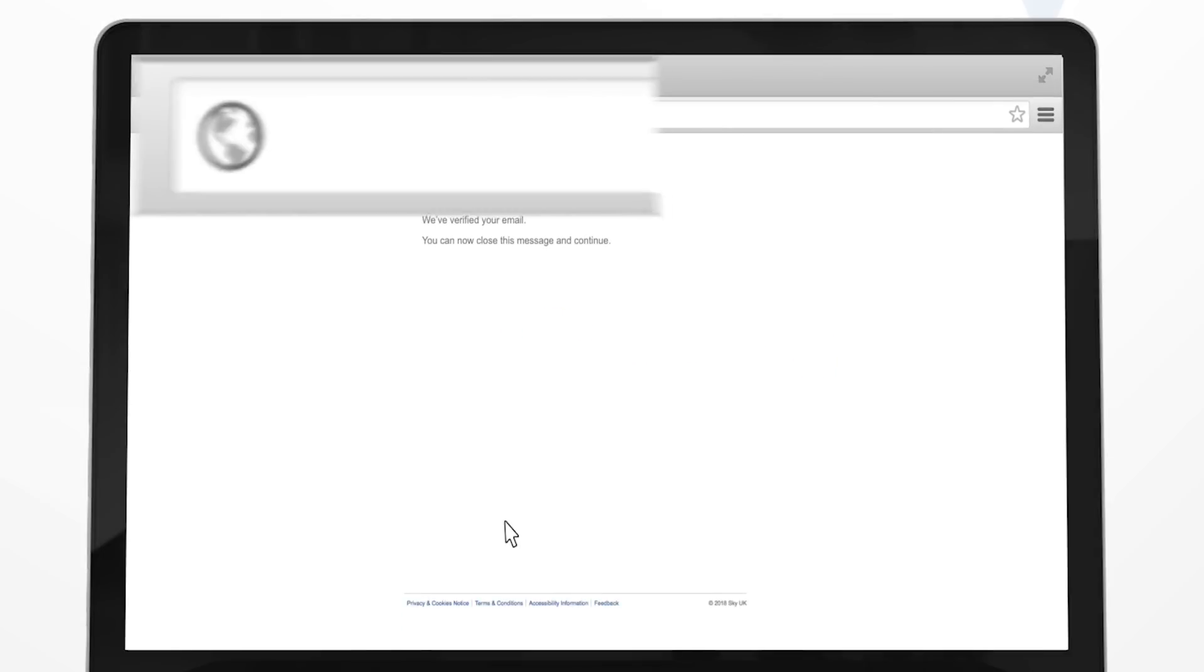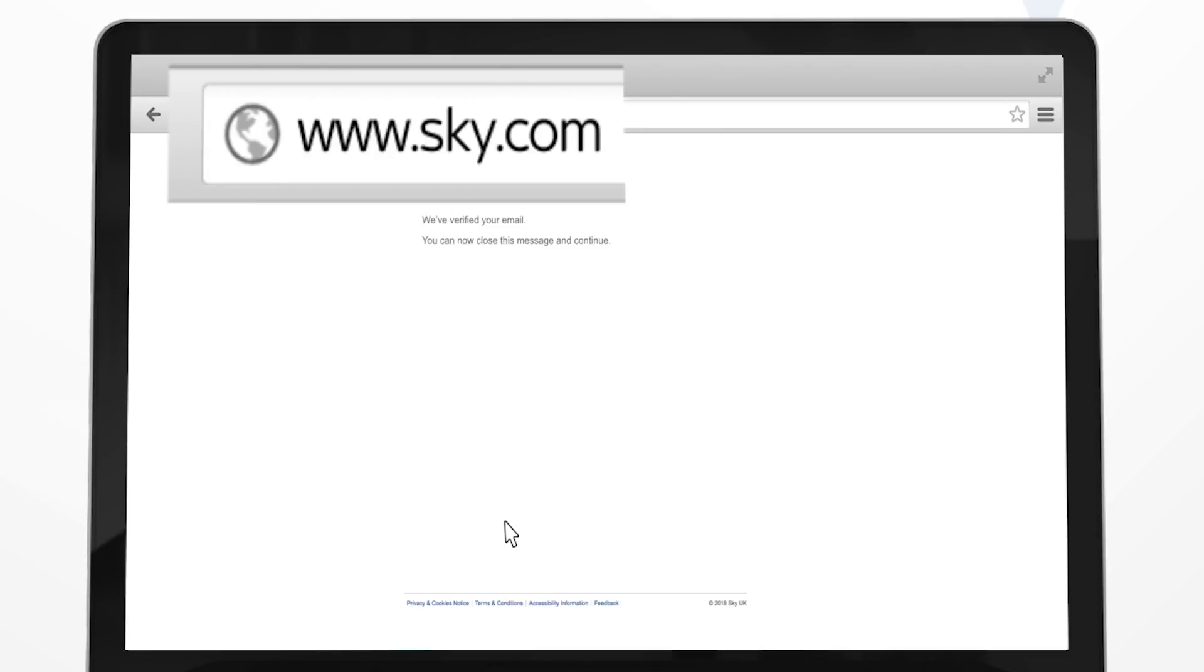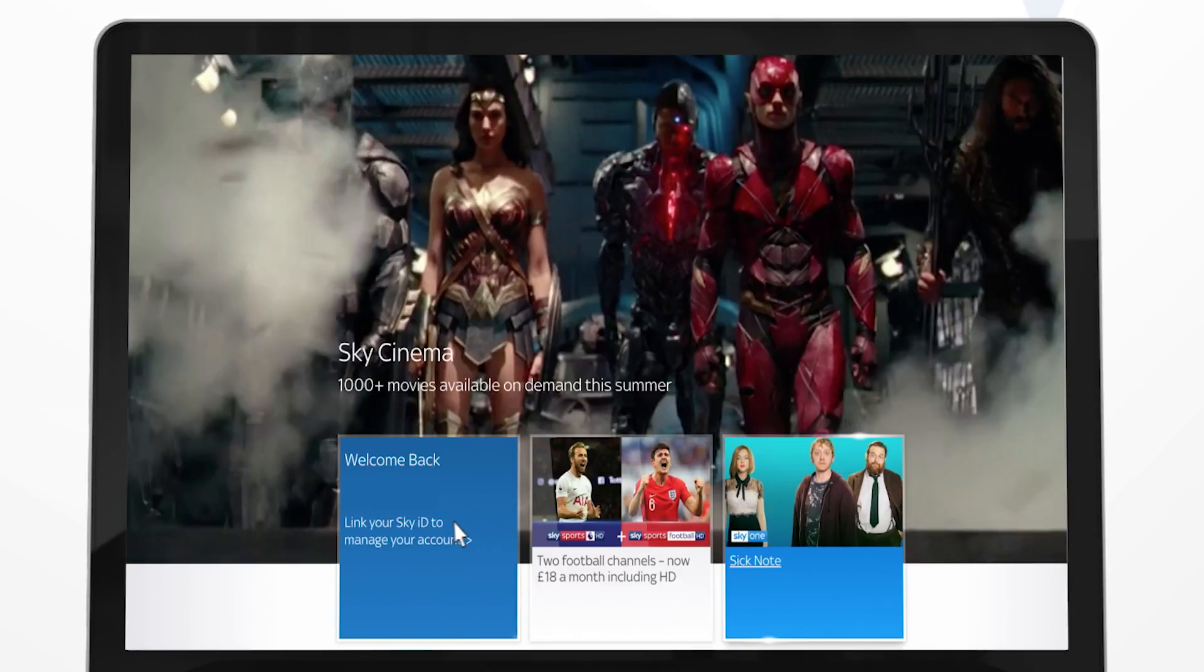To watch shows or manage your account, go to sky.com and select link your SkyID to manage your account.